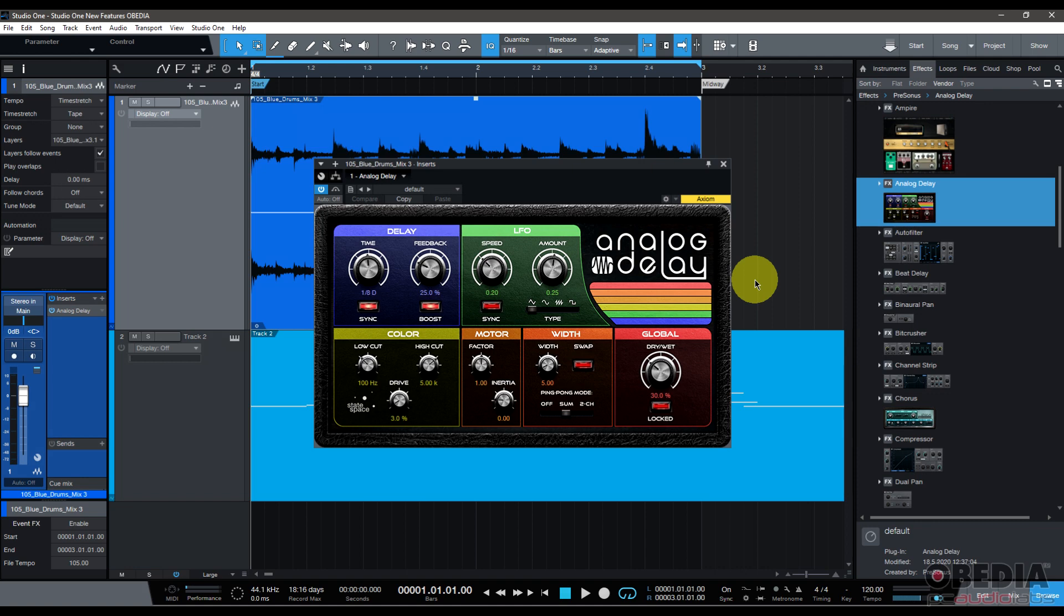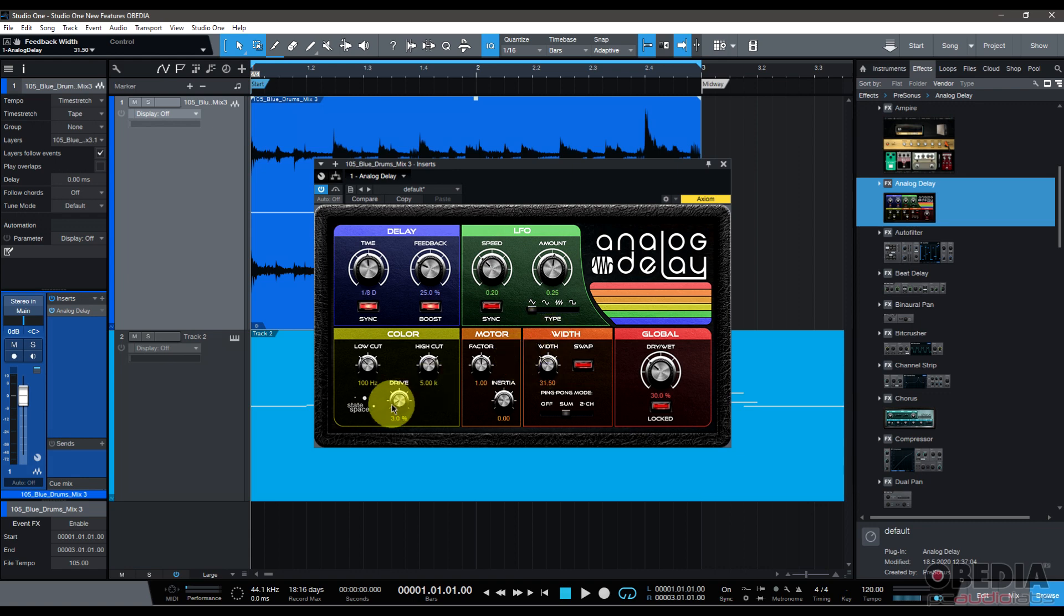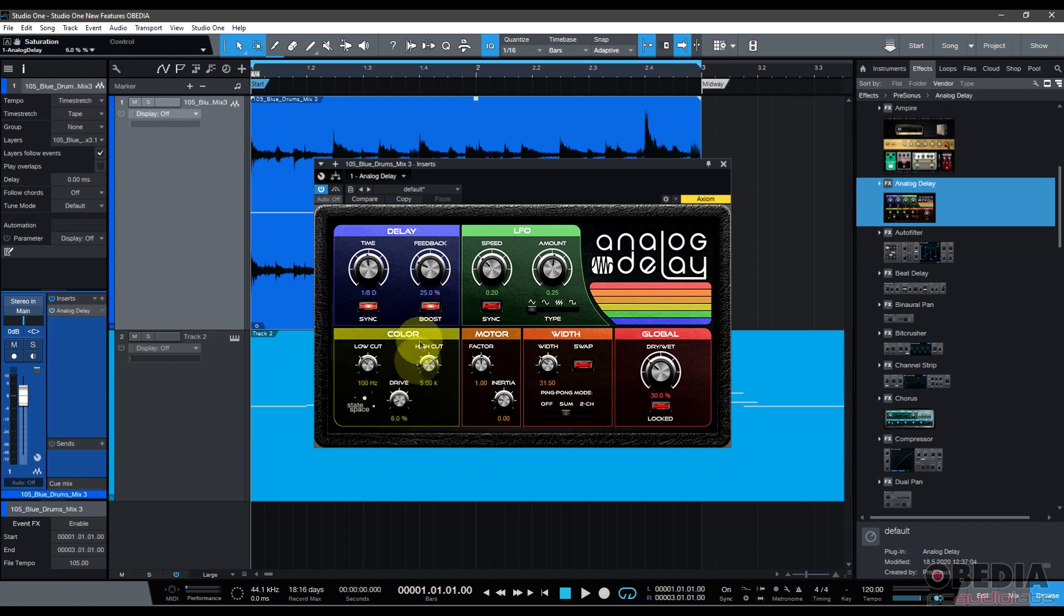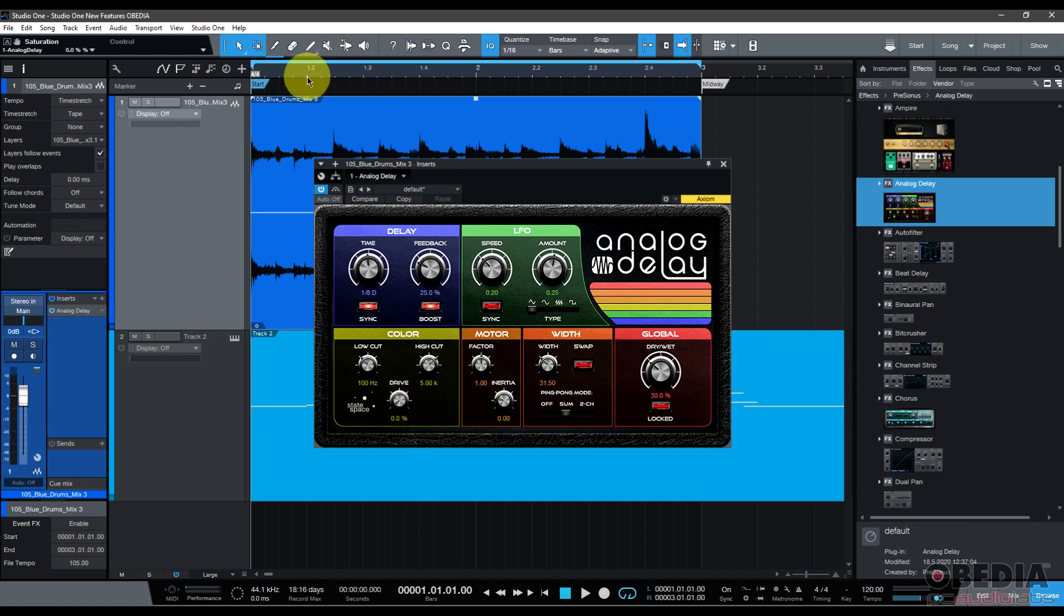Analog Delay now features state space modeling drive stage and improved width controls. We've got width control right here and our drive stage here. You can see that state space logo right there, and I'll just go ahead and play this on a drum loop for you.